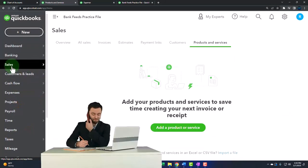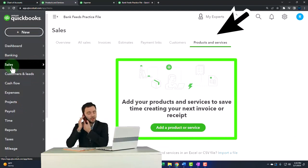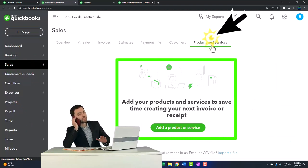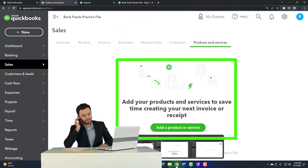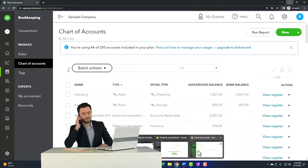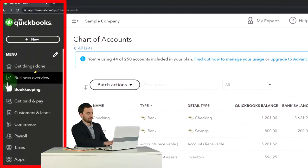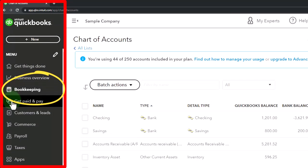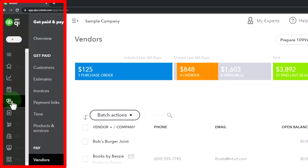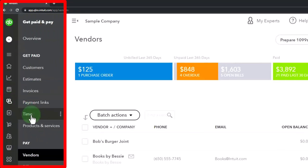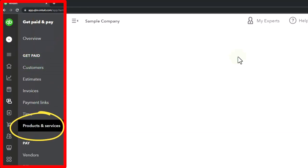The products and services are on the right. If you're in the other view, the business view, they're in the get paid and pay area, and then in the get paid products and services section.